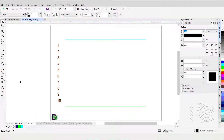Welcome to the tutorial on blending objects in CorelDRAW. We will learn how to blend objects using the Blend tool. The Blend tool allows you to blend any two objects — it will blend the shapes, sizes, as well as the colors of those objects. You can create straight line blends, compound blends, and blends along a path.